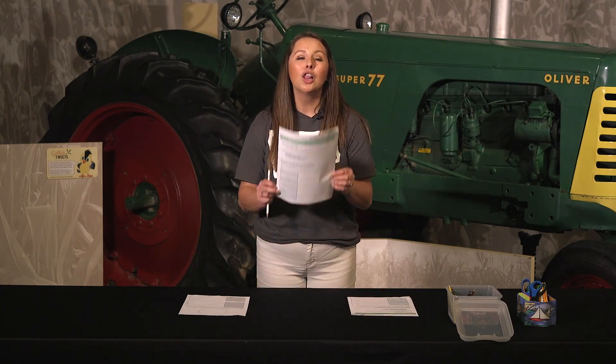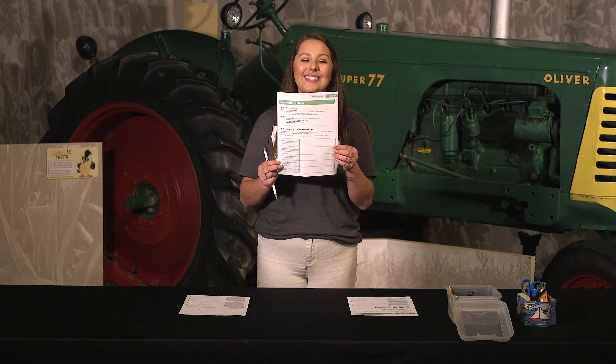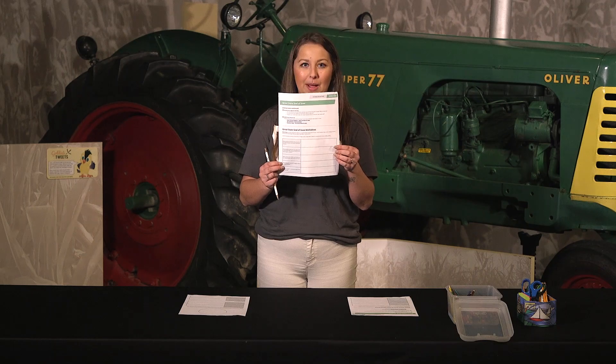Your first step is to examine. With the attached activity sheet, look closely and examine the Great State Seal of Iowa. While you're examining, you're going to want to take notes. Answer the provided questions to gain a better understanding of the image.